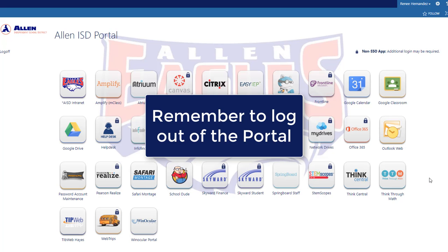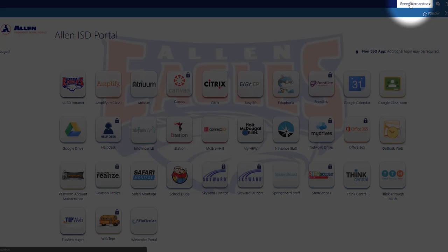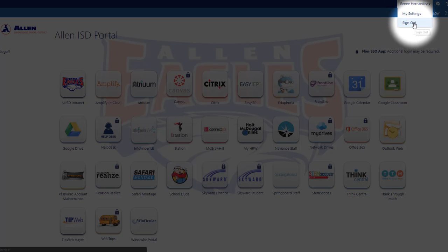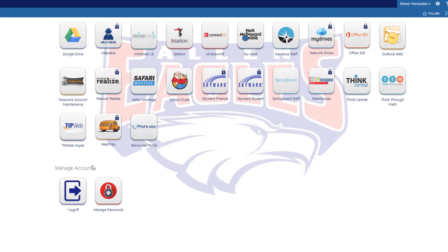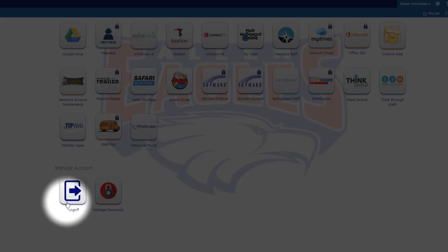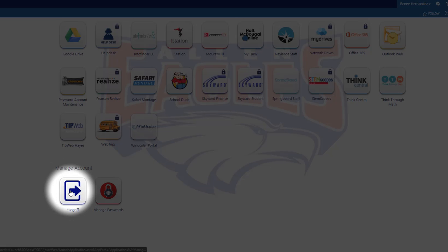There are three ways you can log off. In the top right corner, you can select your name and select Sign Out. On the left side, you can also select Log Off, and at the very bottom, you can select the Log Off button.